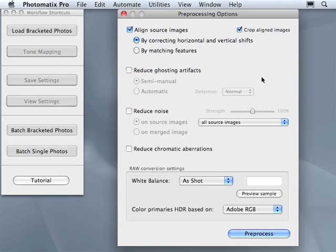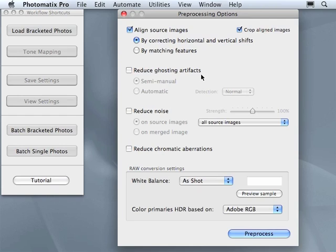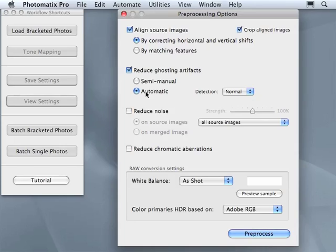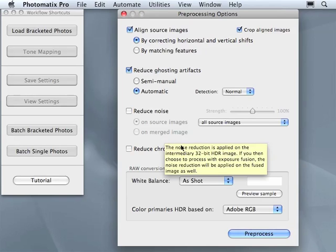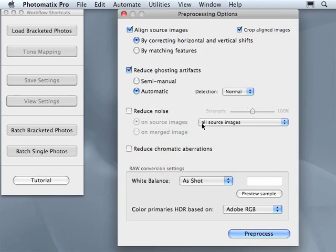To produce a quick HDR, just leave reduce ghosting artifacts off or you can choose it as automatic. Leave the reduce noise option off since you can use Photomatix later to reduce the noise or you can use other softwares like Lightroom or Noise Ninja.